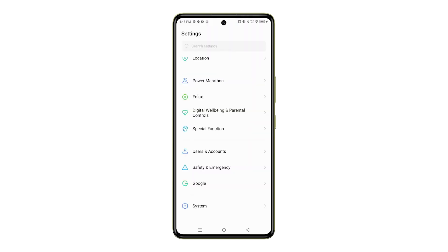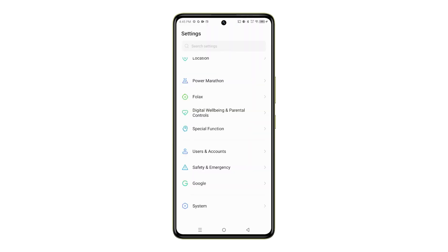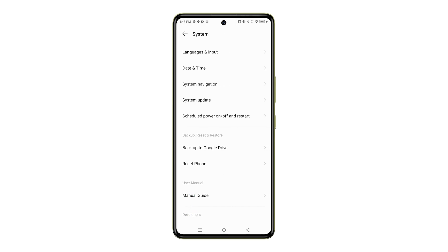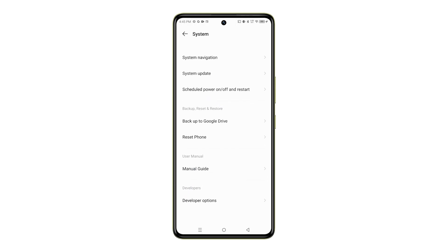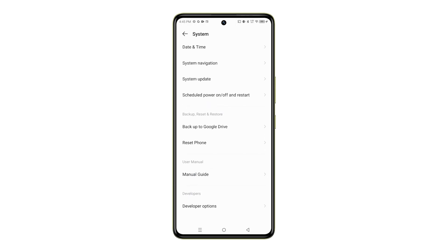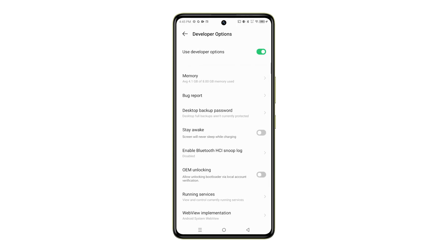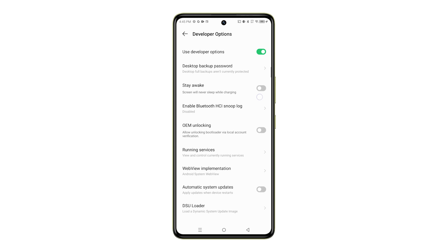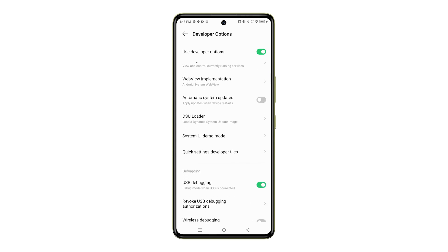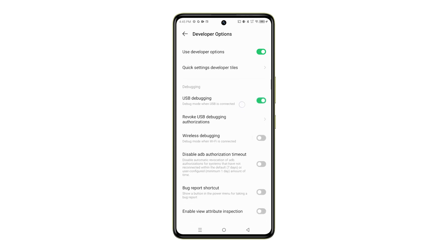Go to Settings on your device. Scroll down and then tap on System. Navigate to the bottom of the list and then tap on Developer Options. If you don't see Developer Options from the System menu, check out our separate video to learn how to unlock it first.